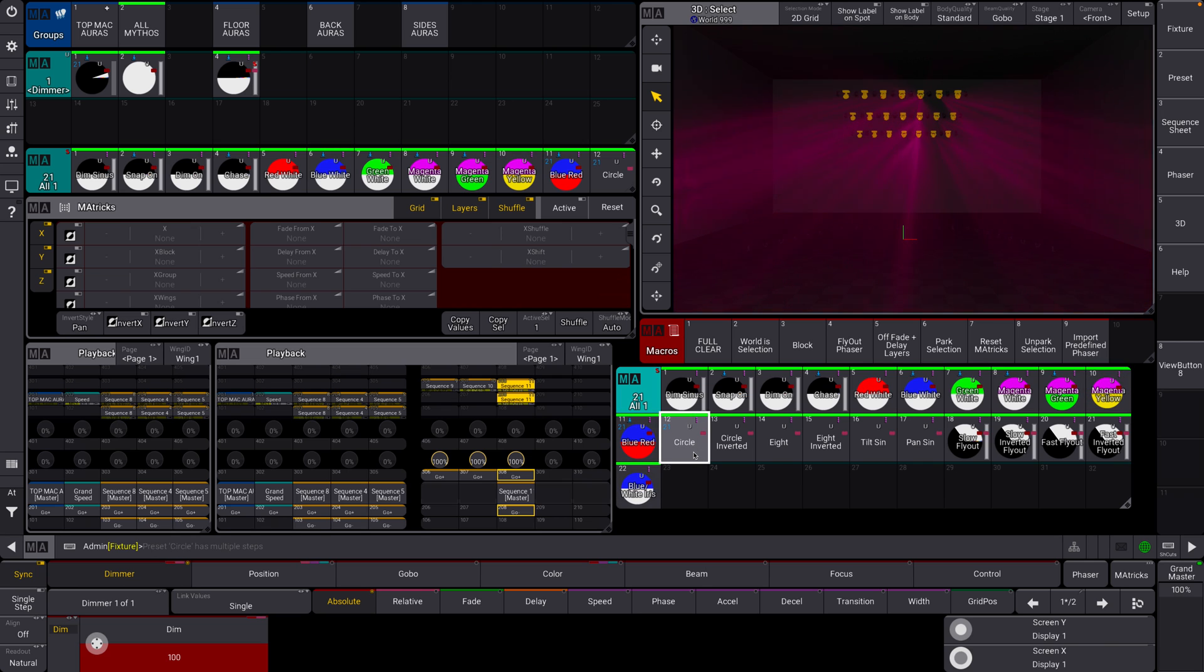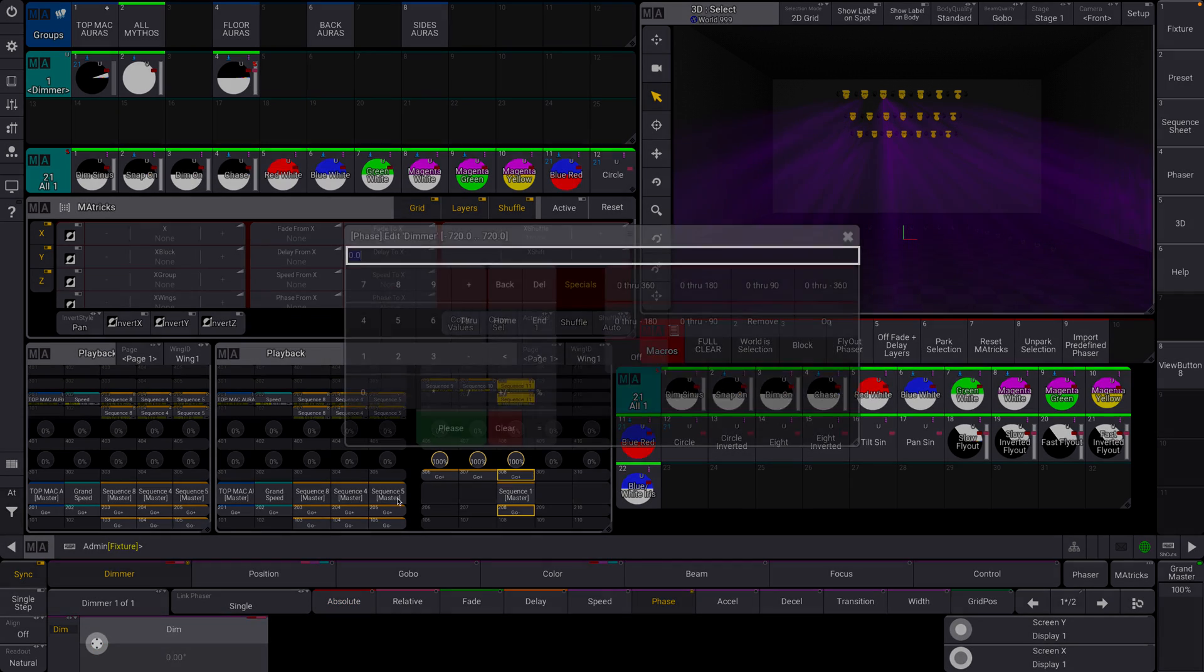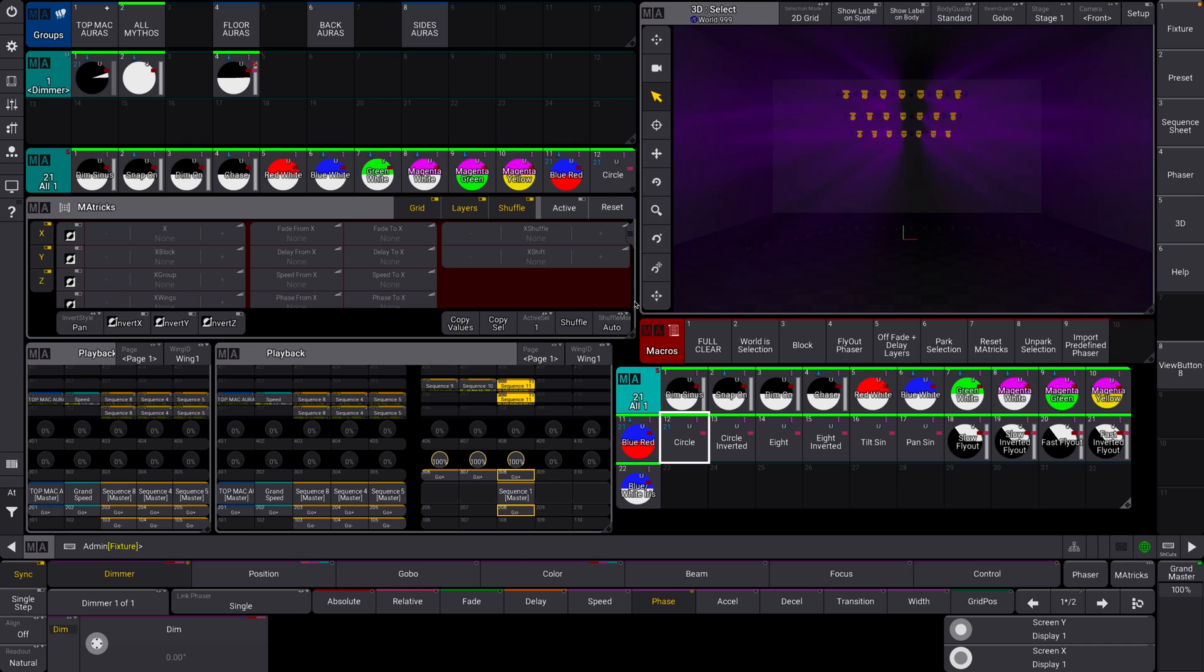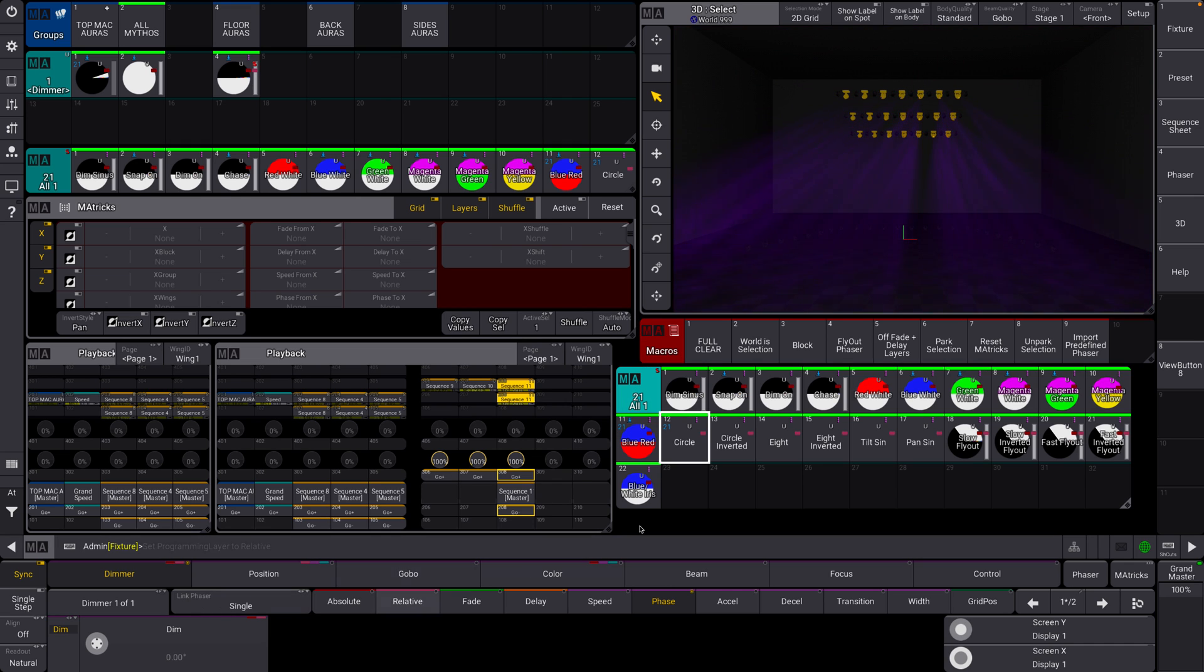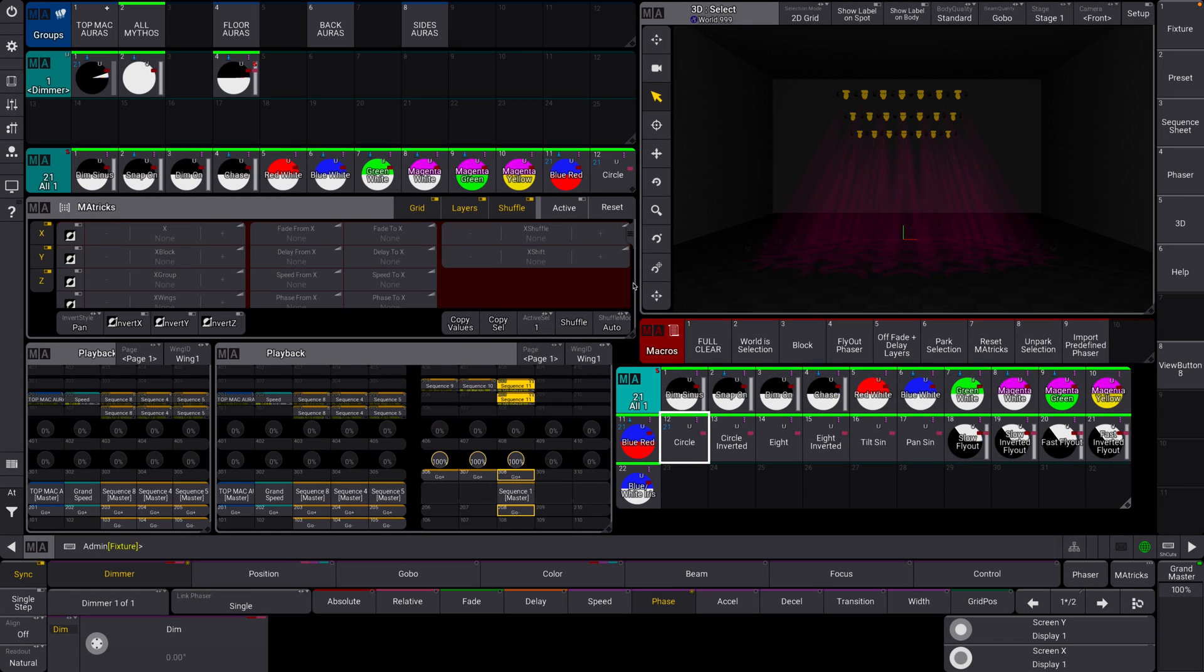They have like a circle thing here, which you'll notice this isn't phased or whatever, but you can do that just in the phase here, right? If you do that and then apply it, it will allow you to phase. Why is it not working? I don't know. I'll have to look at that.